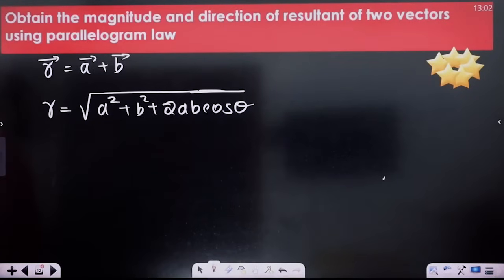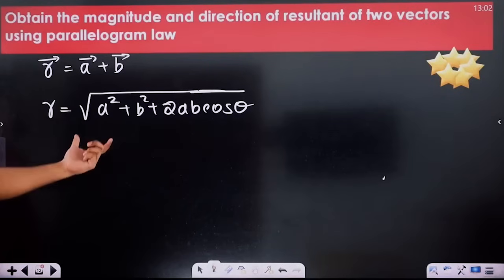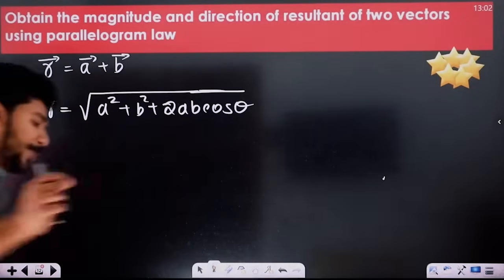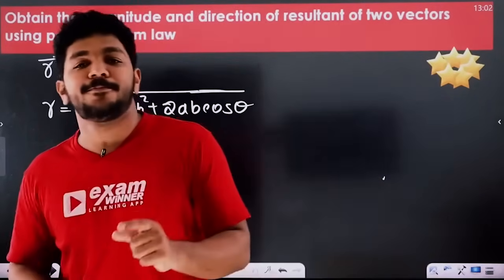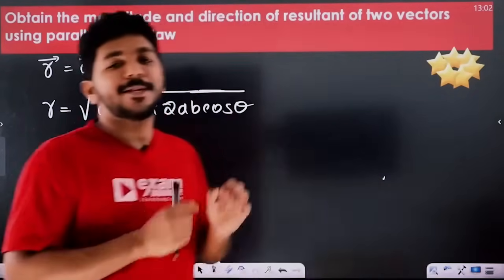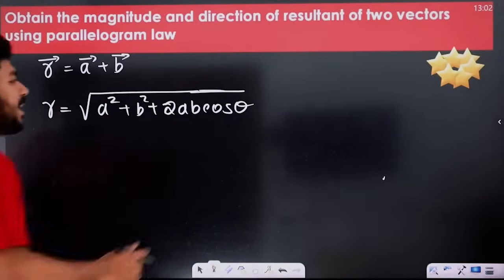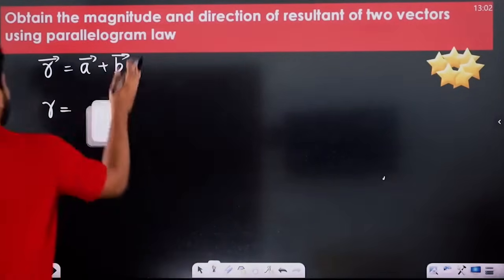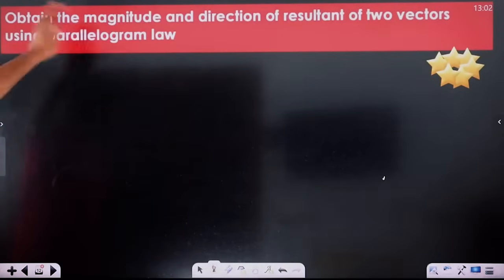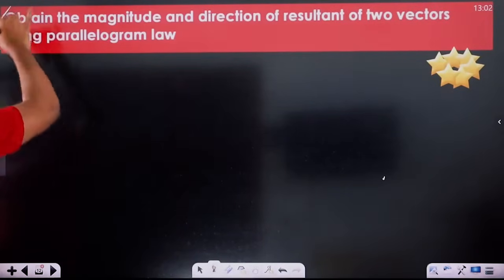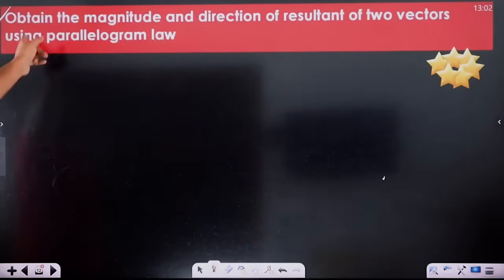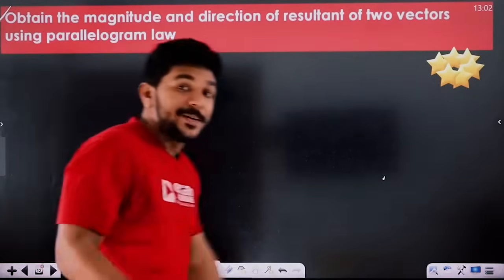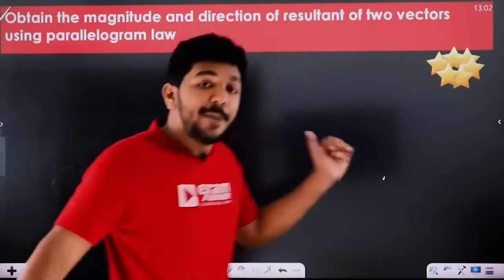As you can see, R is a magnitude. You can write this formula for the parallelogram law. You can obtain the magnitude and direction of the resultant of two vectors using the parallelogram law. You can obtain the magnitude and direction of the resultant on a parallelogram.